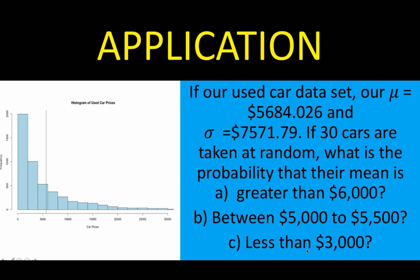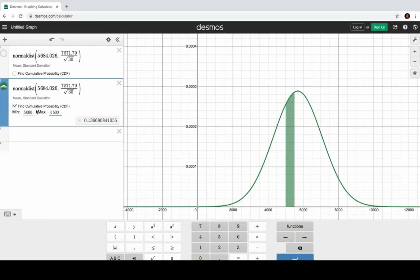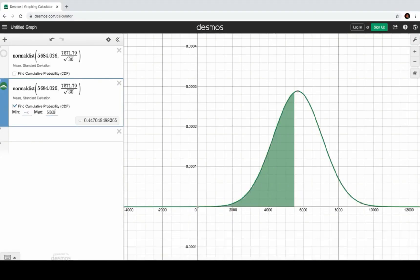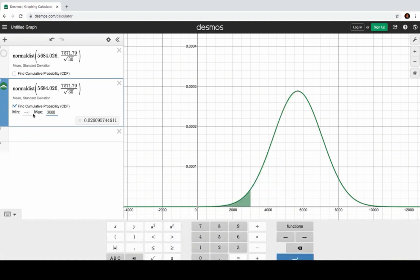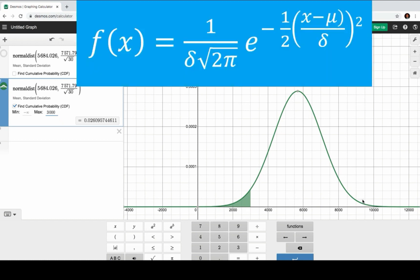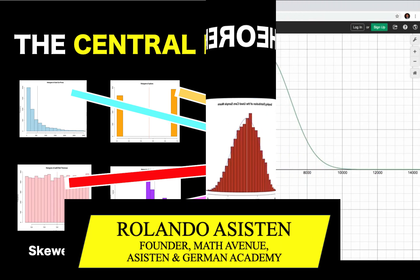For the last example, what is the probability that the mean is less than $3,000? That means the minimum is negative infinity and the maximum is 3,000 — you can also put zero. The probability is 2.6%. That's the beauty of the Central Limit Theorem: we can compute precisely and mathematically the probability value because we know the distribution of this normal curve. The area under this curve is 1, and whatever value we get is the probability that the event happens. Thank you very much, and we hope to see you again in our next video.